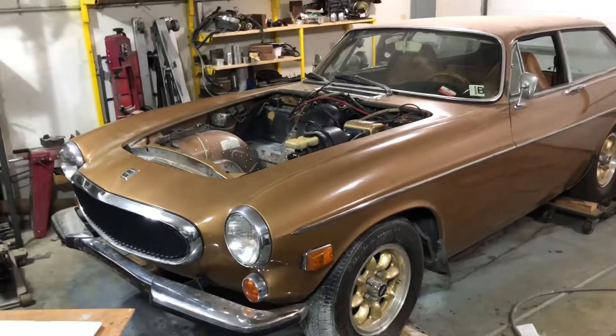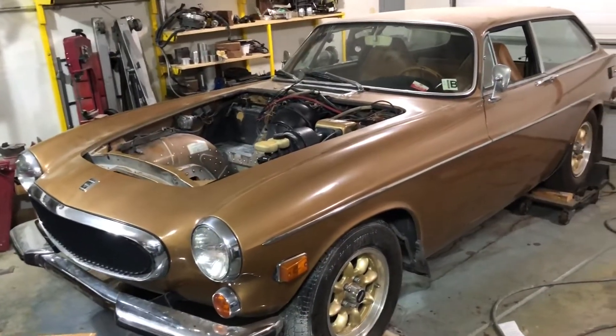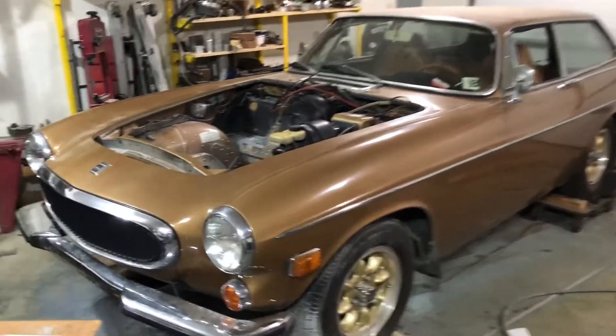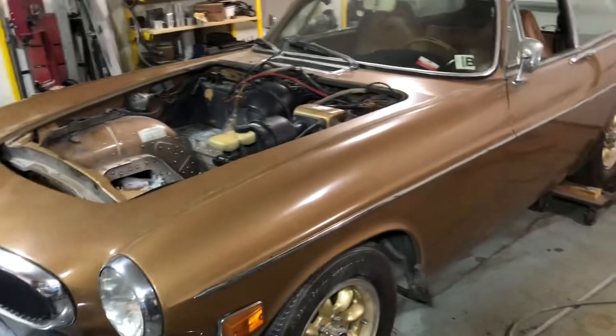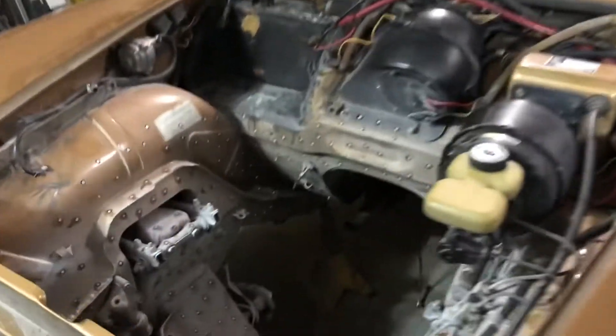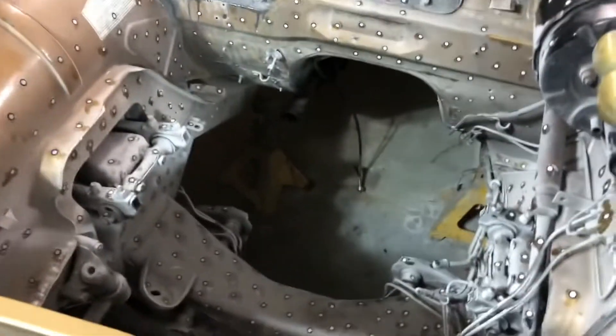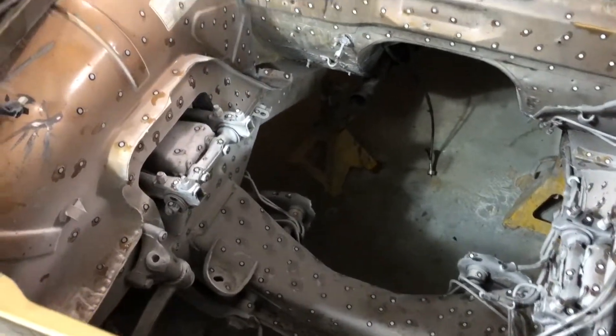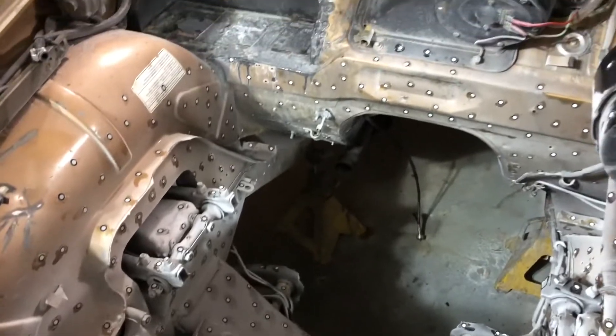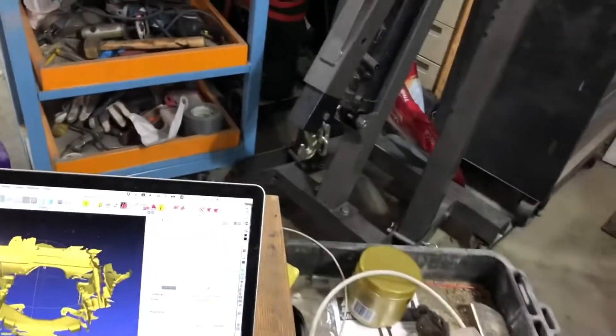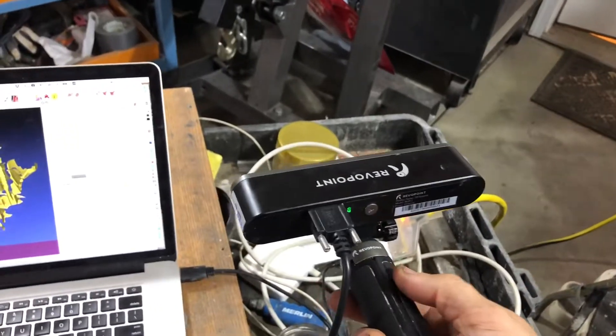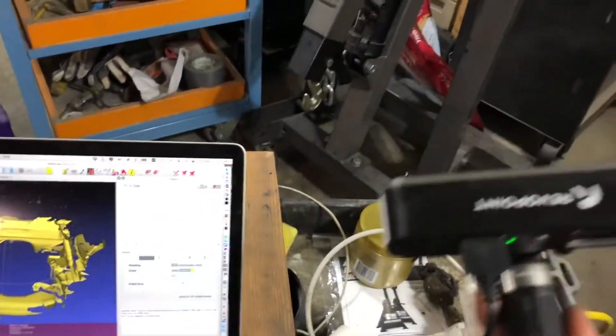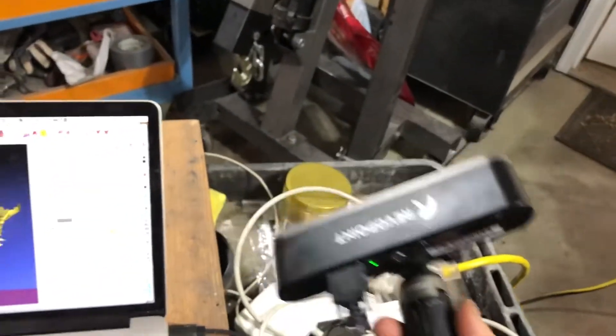I'm doing a complete engine base scan of a Volvo 1800 ES. These are all the marker dots that I have set up, and I'm using a Revo Point Pop 2, which is a really decent scanner.